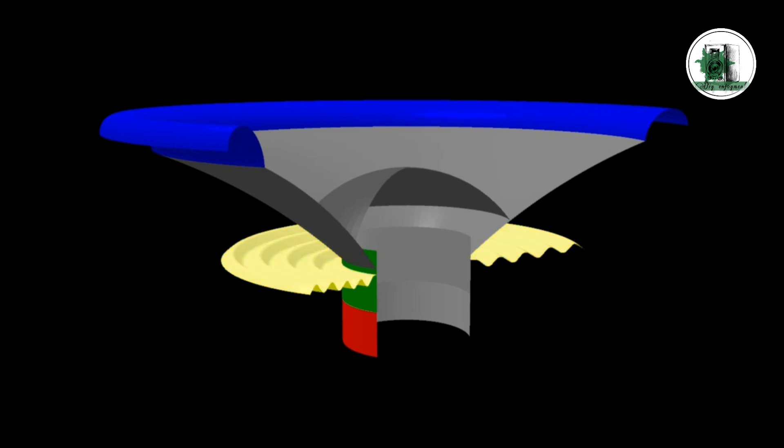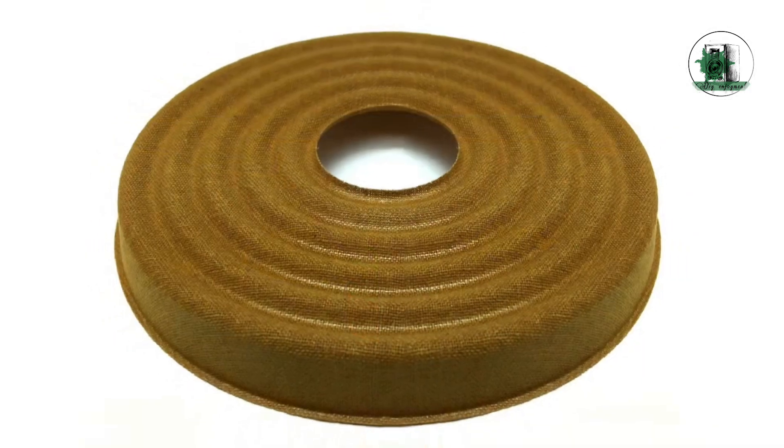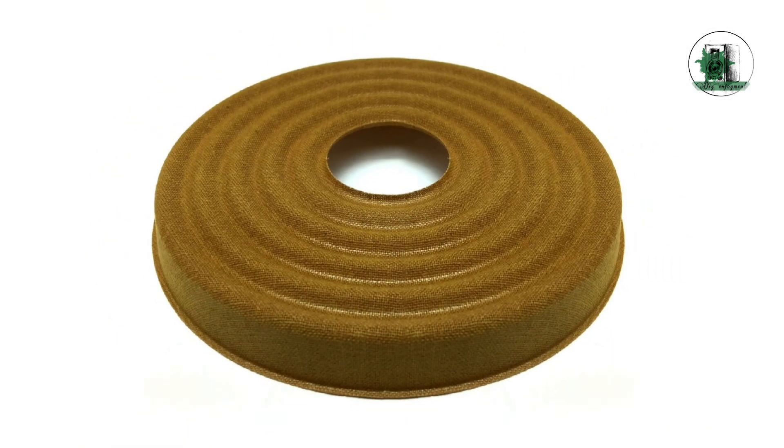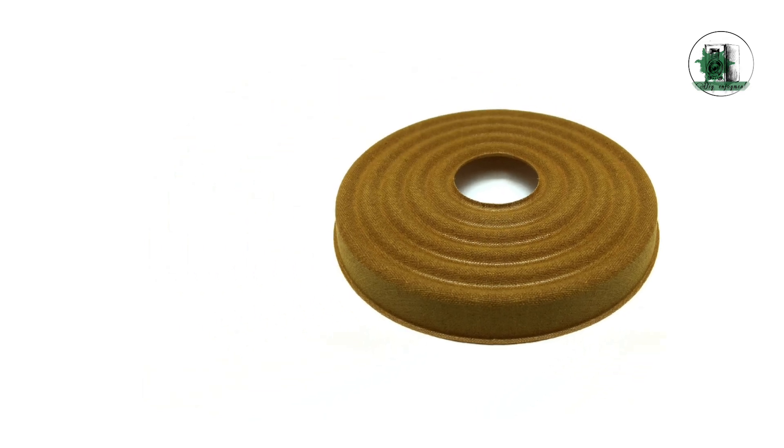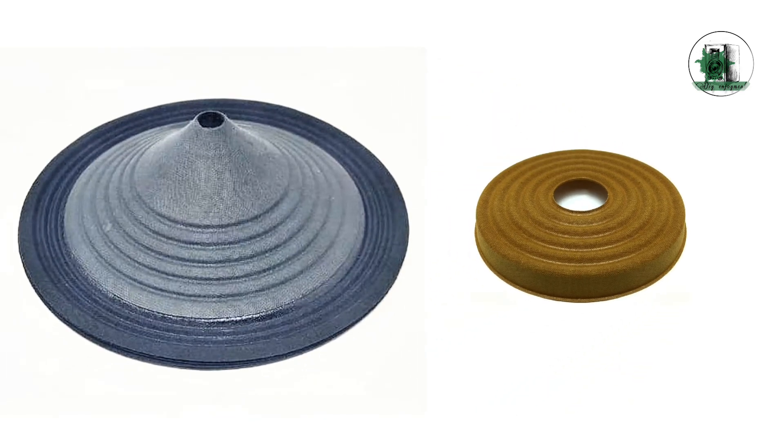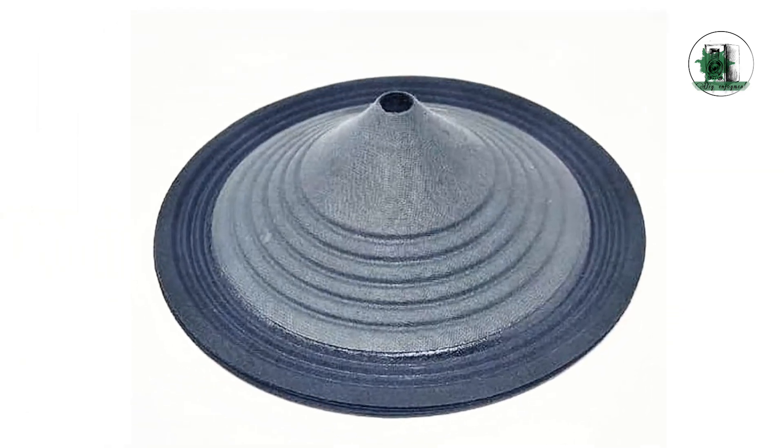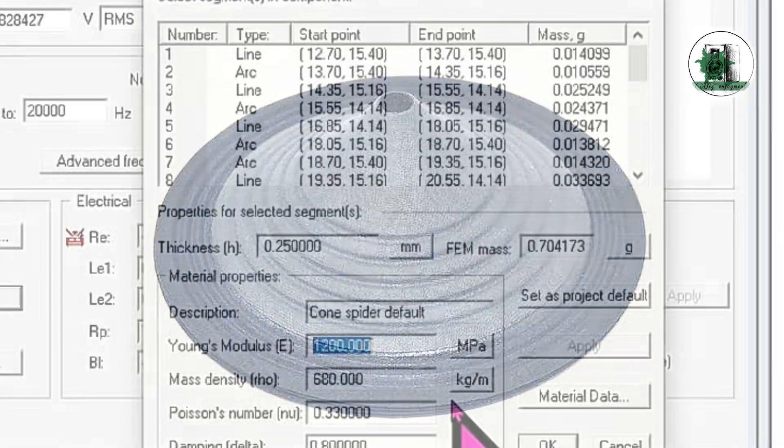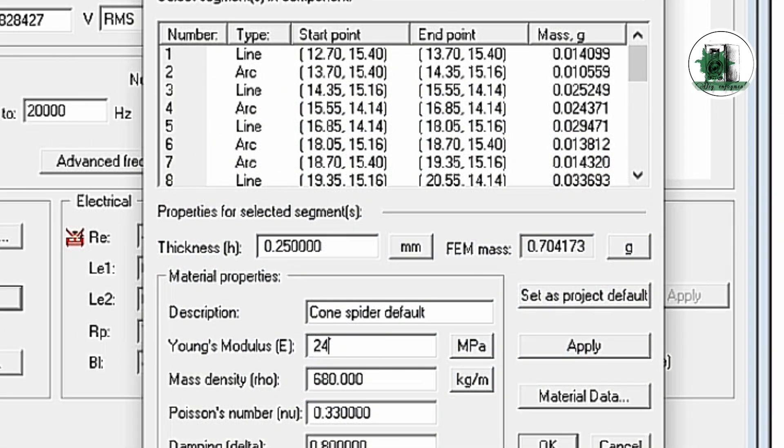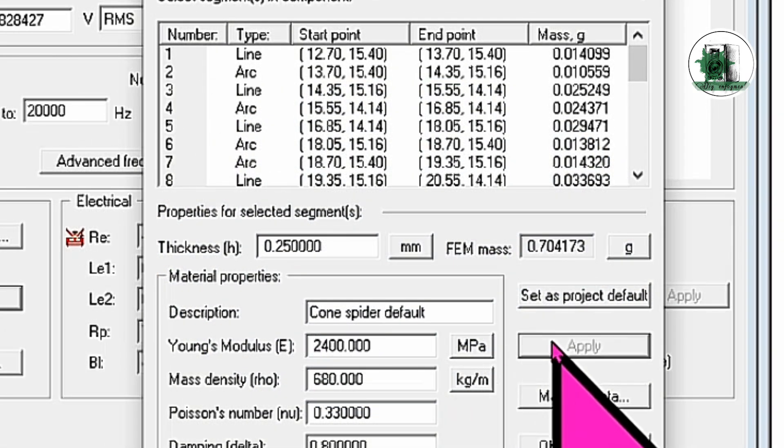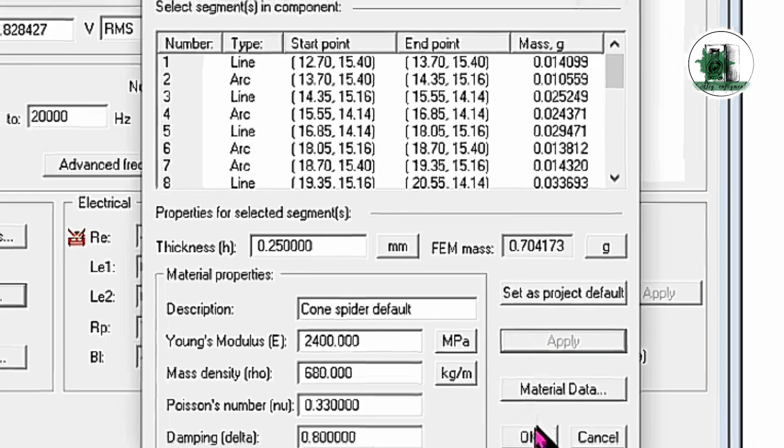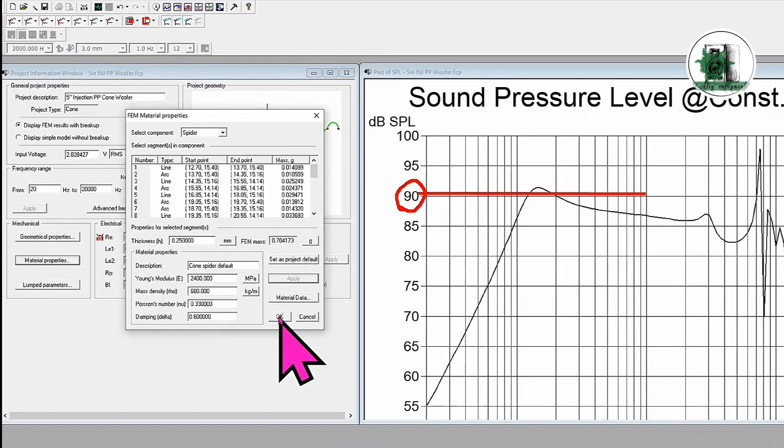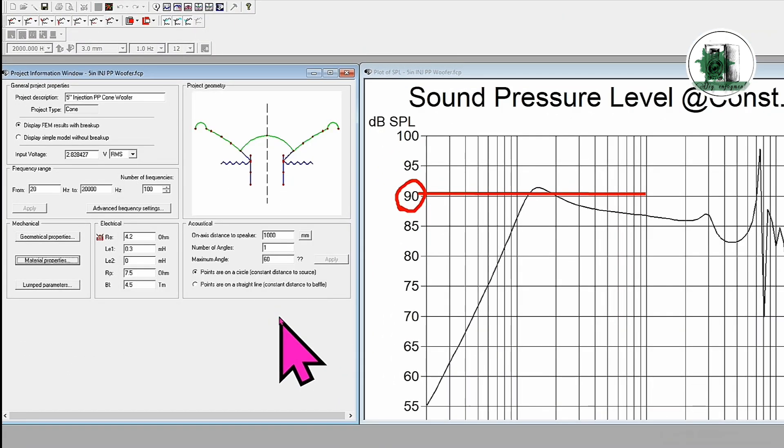Finally, let's adjust the stiffness of the spider. However, in real-world applications, the surround and diaphragm material have a much greater impact and should be the main focus when modifying a speaker. As you can see, this causes a slight change in the response.